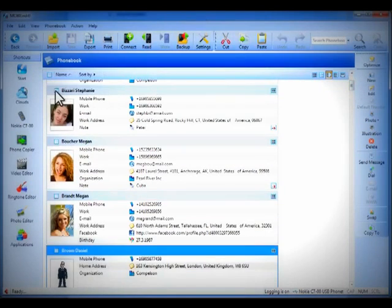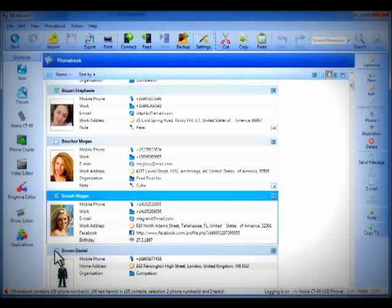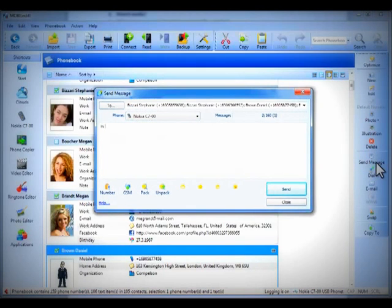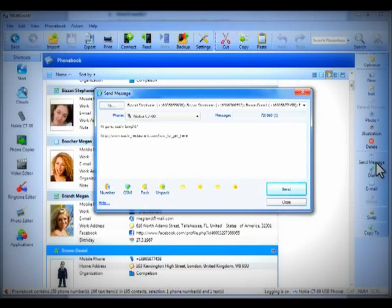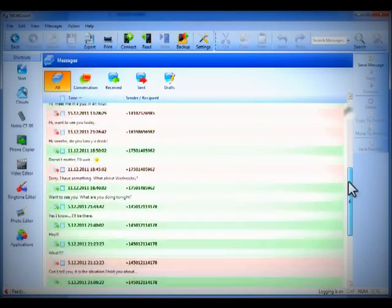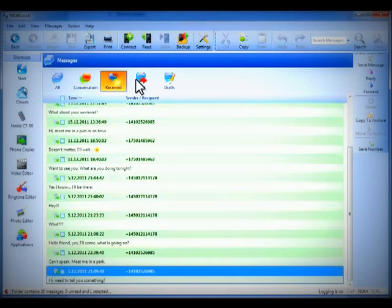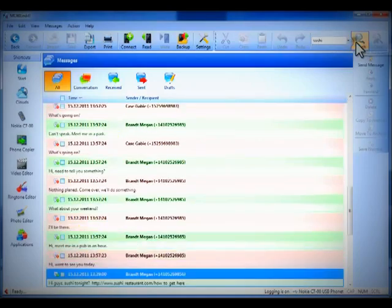You can also send a message to multiple people — to Stephanie, Megan, and Agent Smith. 'Hi guys, sushi tonight?' Boom. You can copy and paste, which is great. Look how you can sort messages, especially the popular conversation view — received, sent. And again, you can do full text searches across all your text messages.